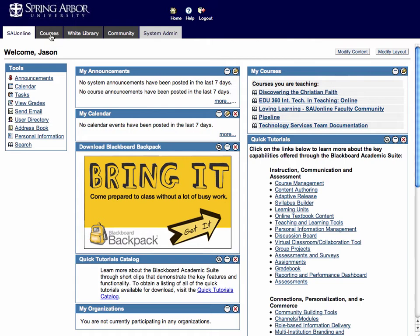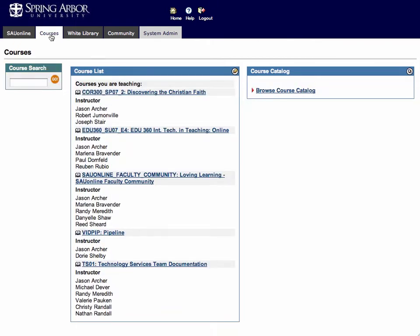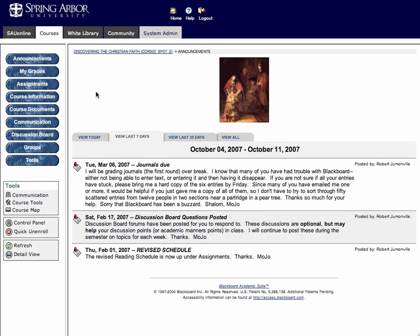You'll click on the courses tab which displays all the different courses that you're teaching. For this display, I'm going to go ahead and select core 300 which I've attached myself to as an instructor so I can show you where you need to go.